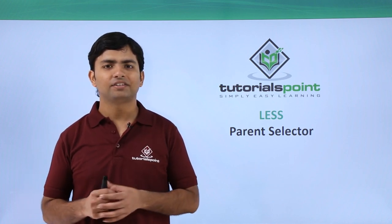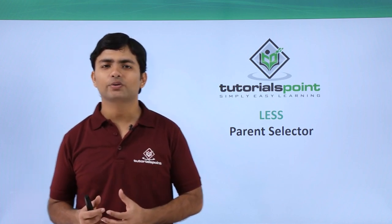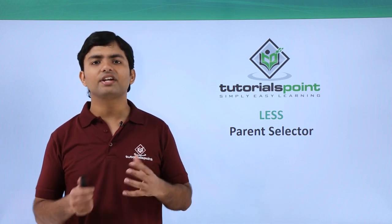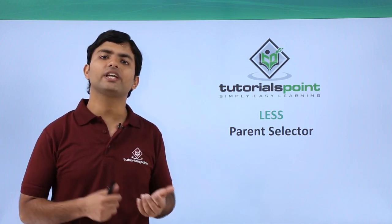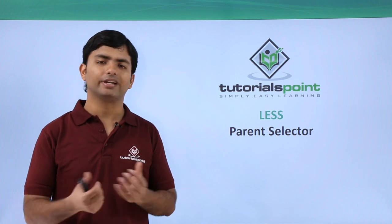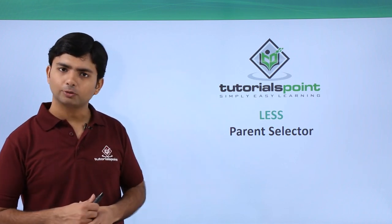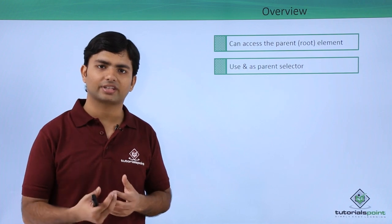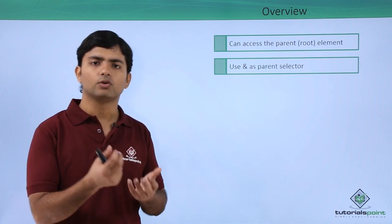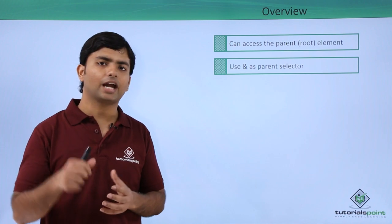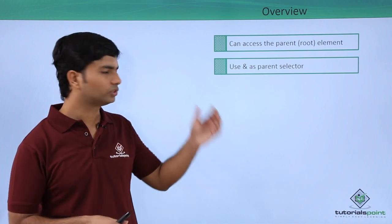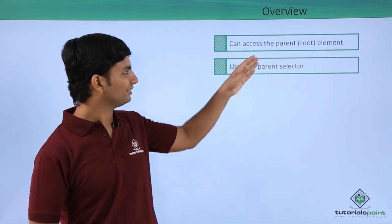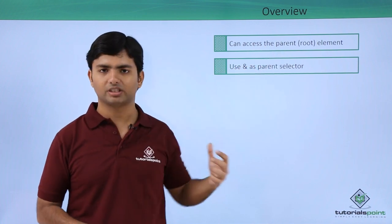Hi, in this video on LESS we are going to discuss the parent selector. As discussed in the introduction, we can use nested code in your LESS file. Suppose if you are writing nested styles and somewhere you want to access the root element, then you will be able to use this parent selector to access the parent or root element.